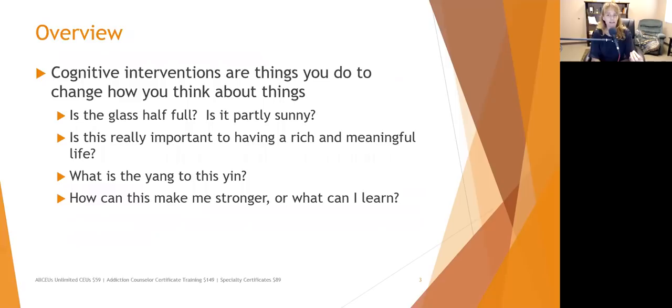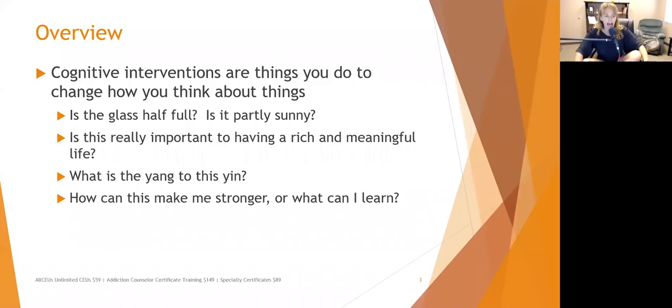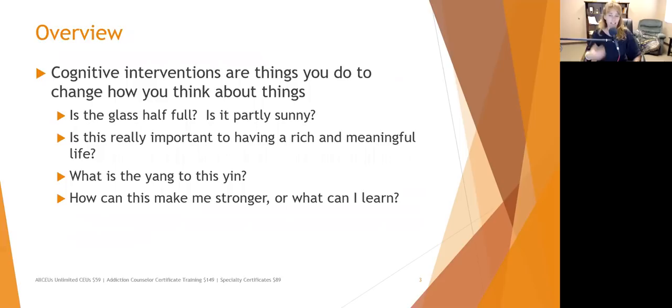We also want to encourage clients to ask themselves: is whatever is going on really important to me having a rich and meaningful life? Sometimes things happen — it's not an ideal situation, but it's not going to mean you can't have a rich and meaningful life. With job changes, for example, we really want clients to look at the actual impact instead of catastrophizing.